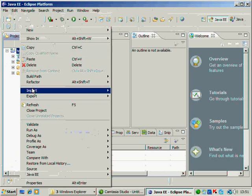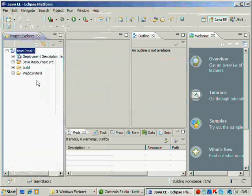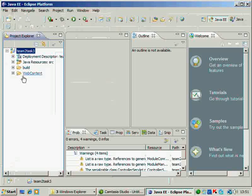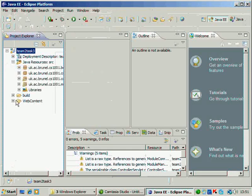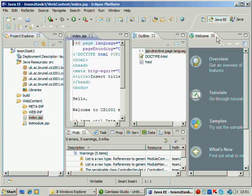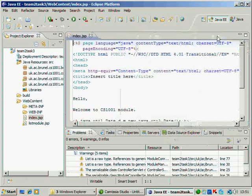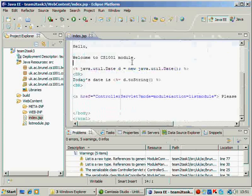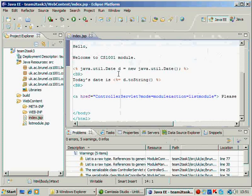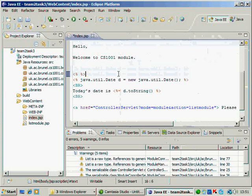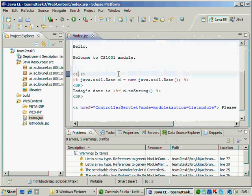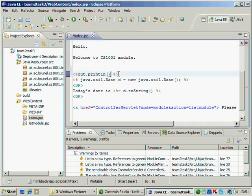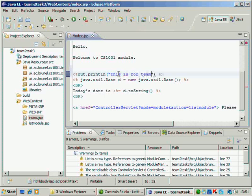You should click refresh. When you click refresh, you should see all the Java sources here. Your two index.jsp and listmodule.jsp here. So, we click on the index.jsp. Now, just we would make a small change to this index. We will probably write, this is for. Out.println we use to output the content onto the browser. So, we say, Out.println, this is for team 2. If your team ID is team 5, team 6, you should just change it. We save this.